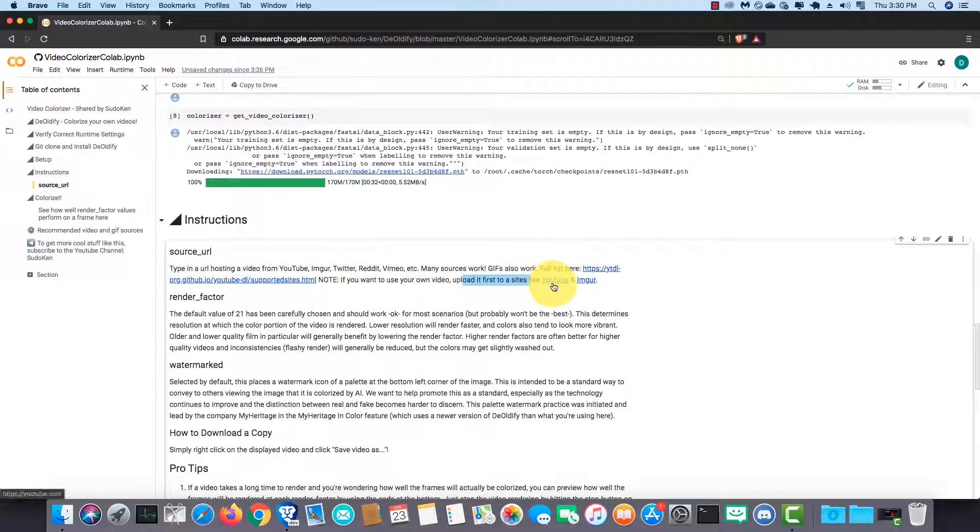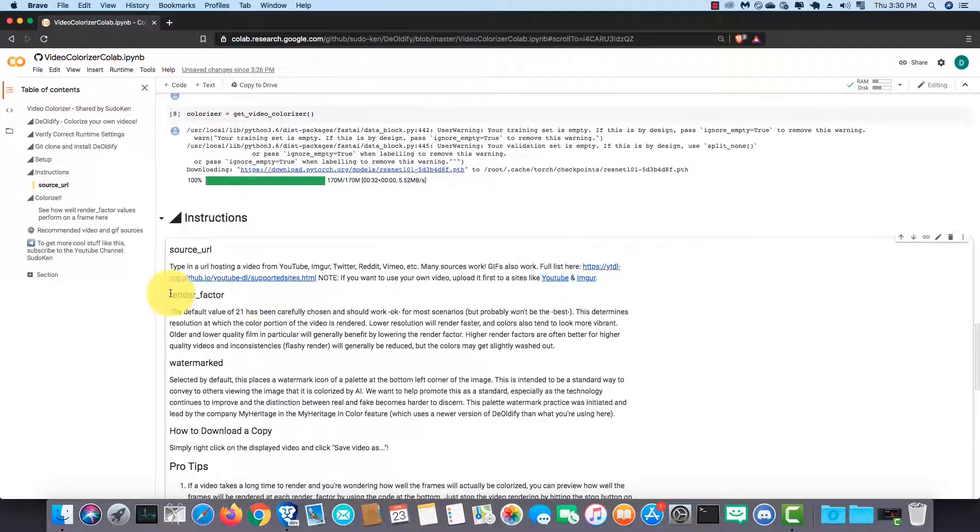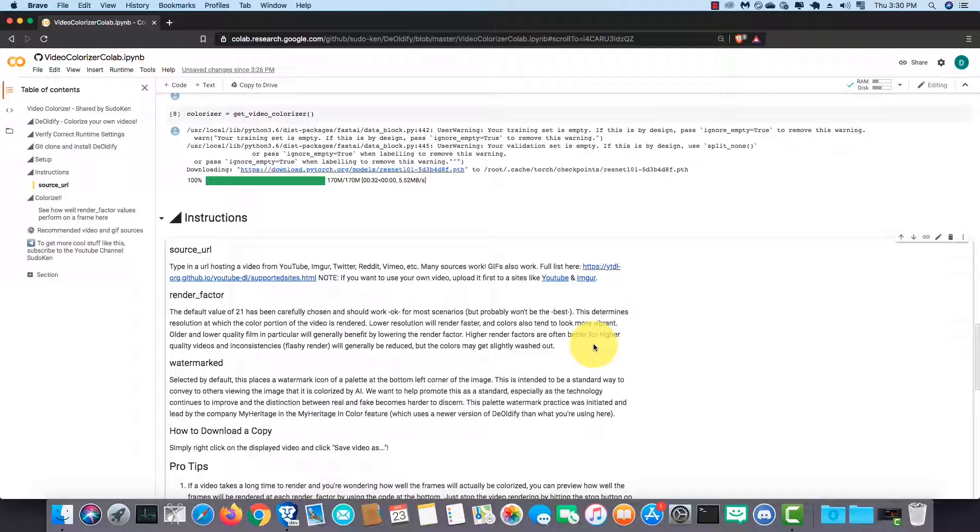If you want to use your own video, you can upload it to a video hosting service like YouTube and Imgur. The default render factor value of 21 works better with most videos, but you can adjust it on your own to get a better result for your video. If you don't have an idea of the most suitable value, you can run the last command and it will generate multiple colorized frames with different render factor values, so you can select the best value. After reading the entire instruction section,